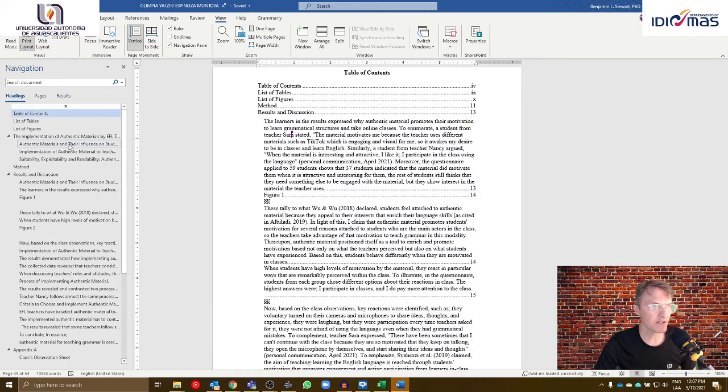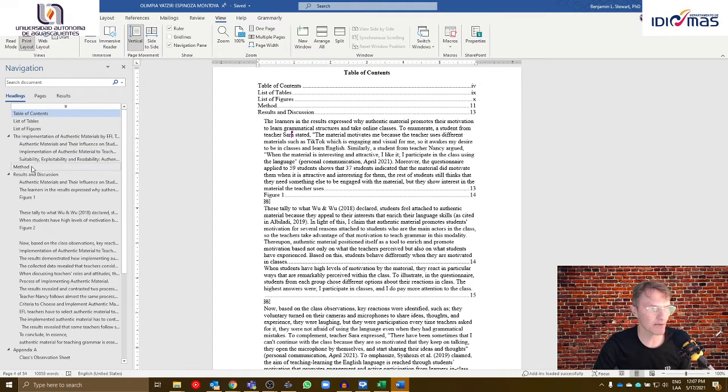Now know that this pane will show all of the headings that will also appear in your table of contents. So this is an easy way to go in and make sure that your text has been formatted correctly.